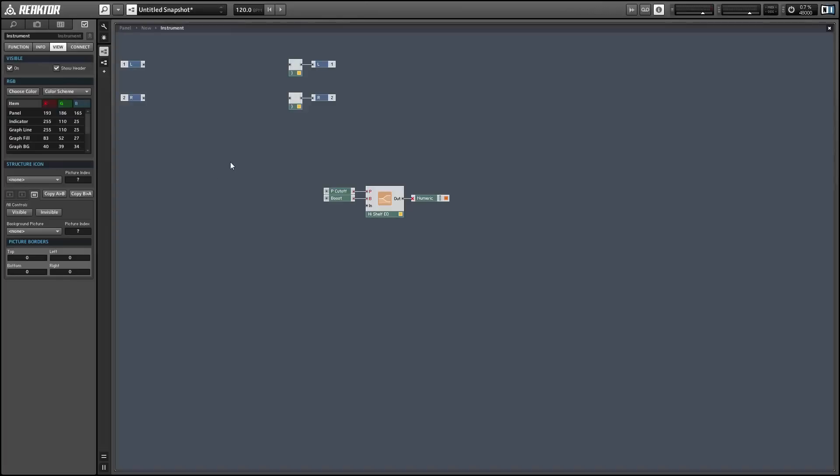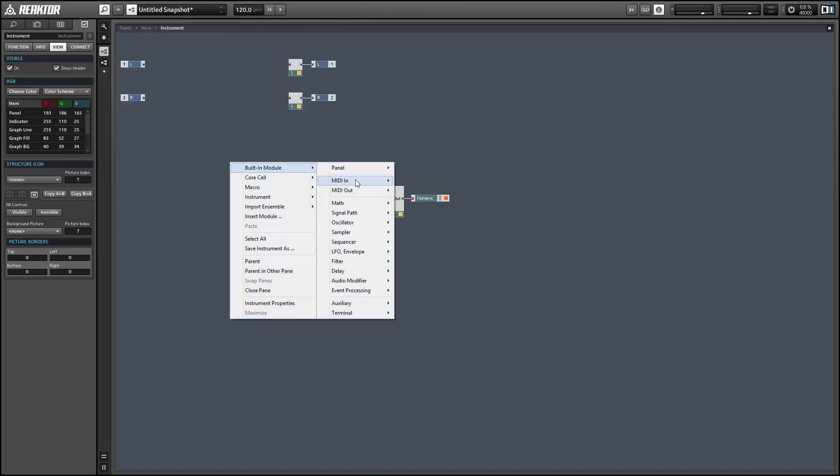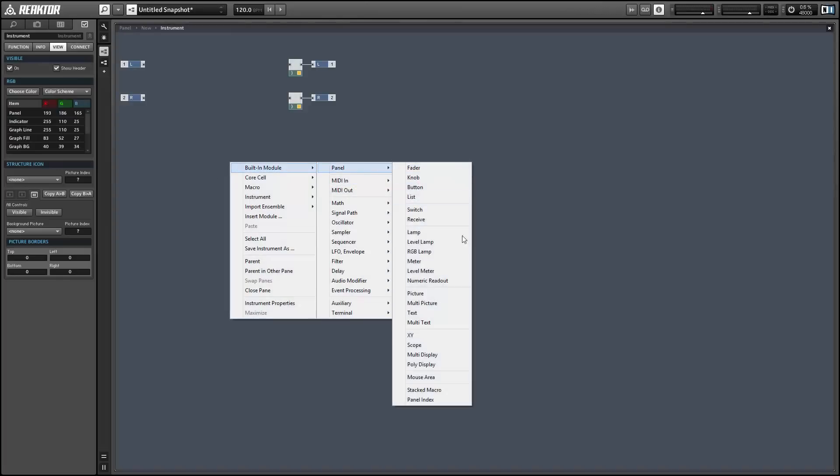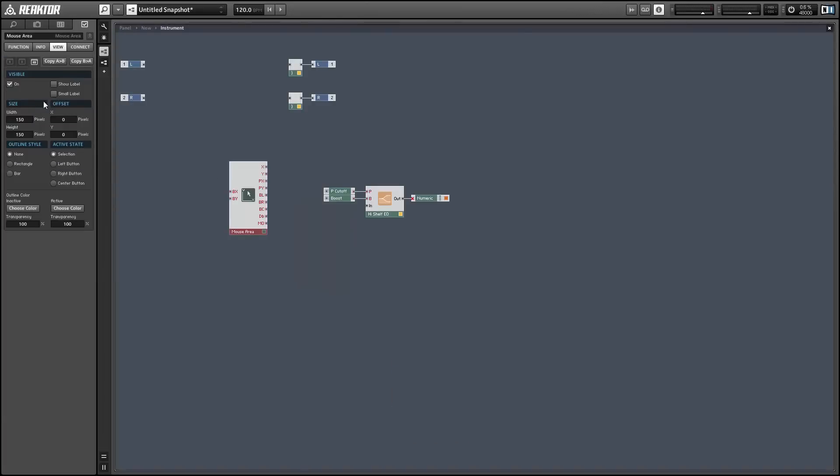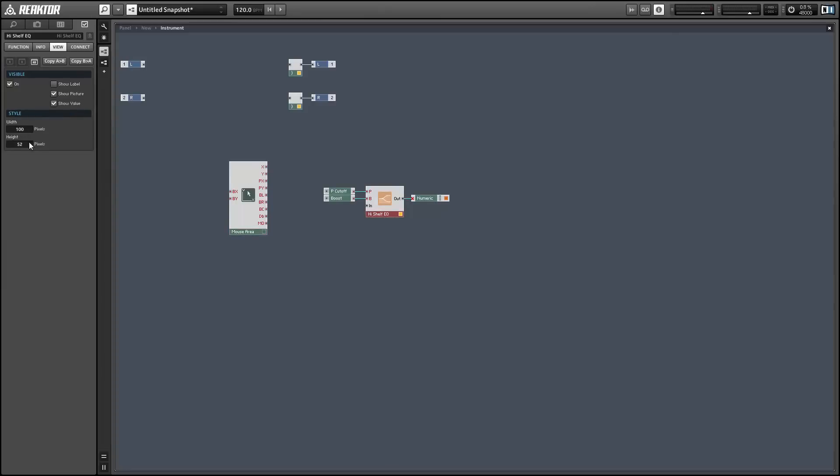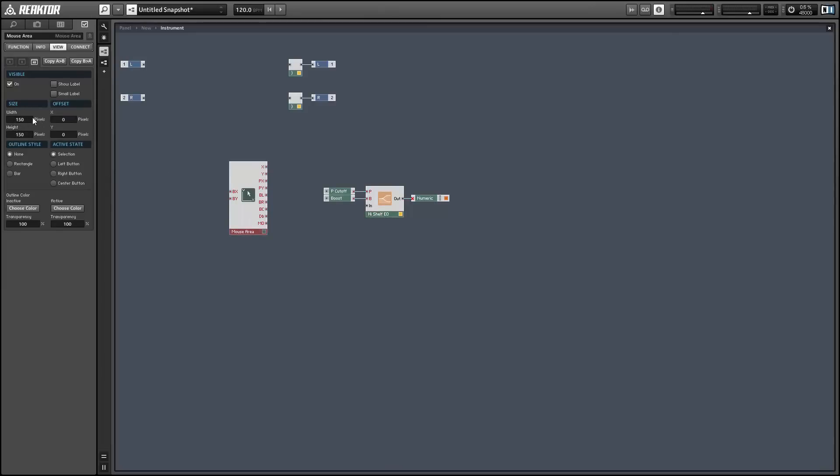So the trick here is just to replace the knobs with the mouse area. We're going to set the mouse area to have the same width and height as the EQ device, so set it to be 100 by 52 pixels.